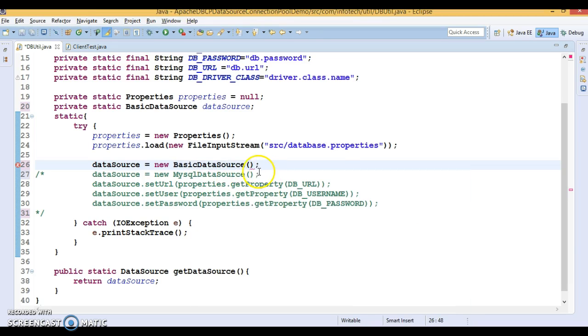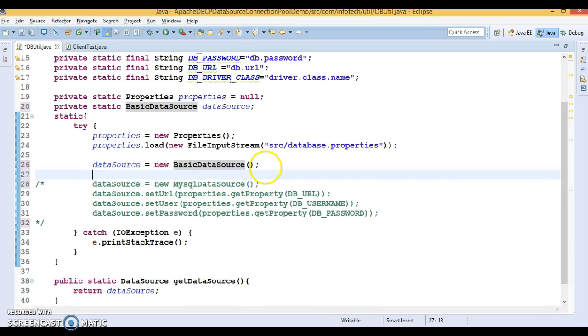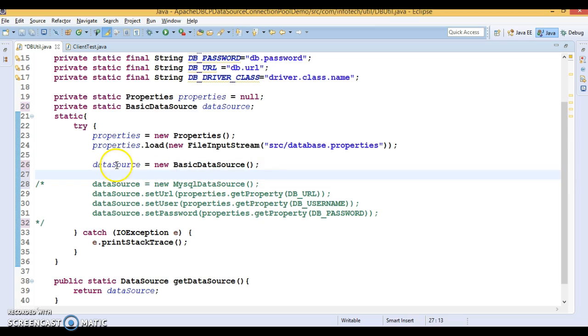This is having a default constructor. This class is having a default constructor. Then you can initialize.